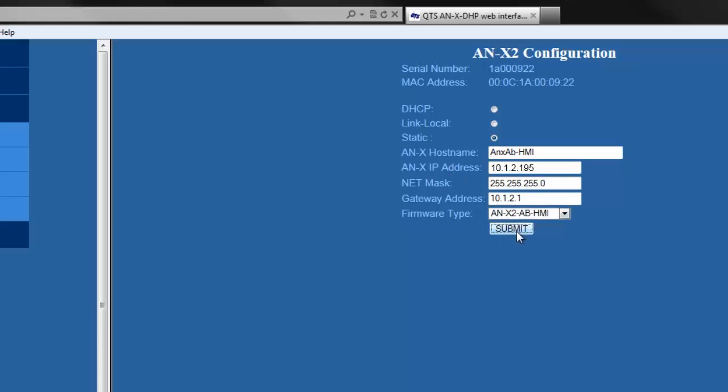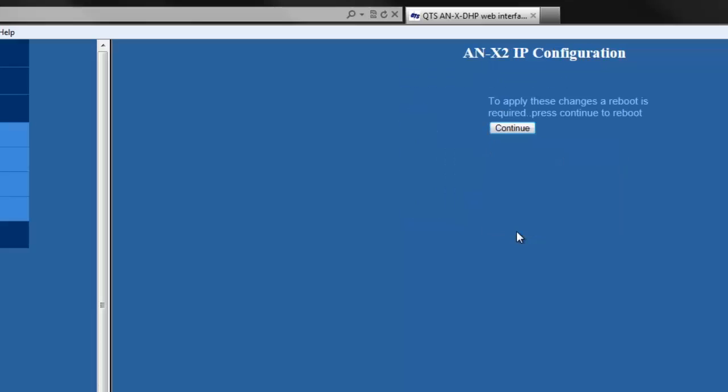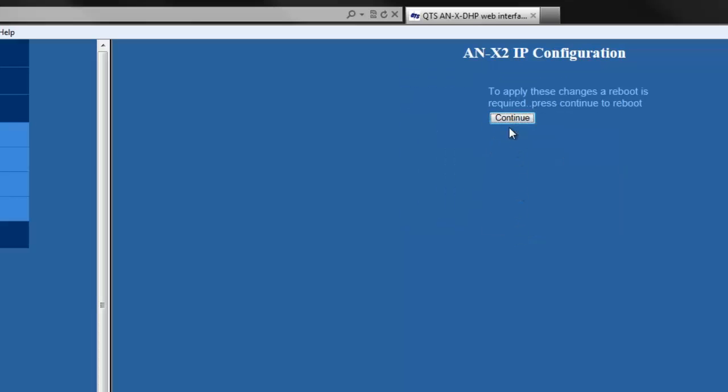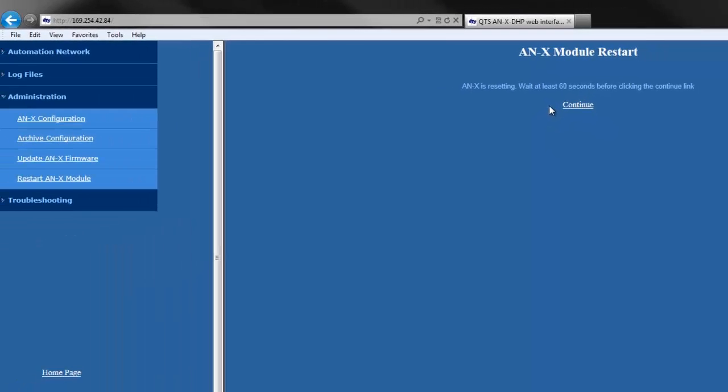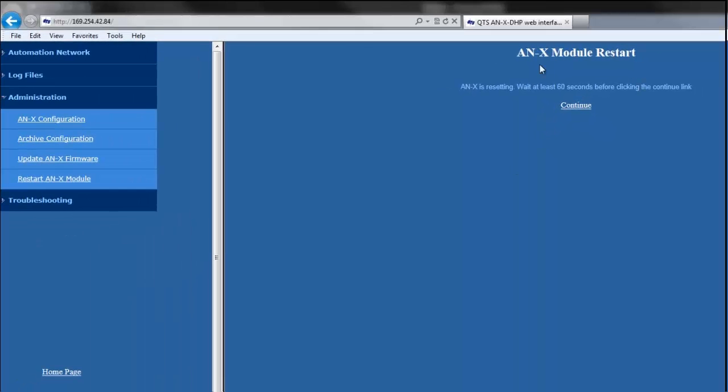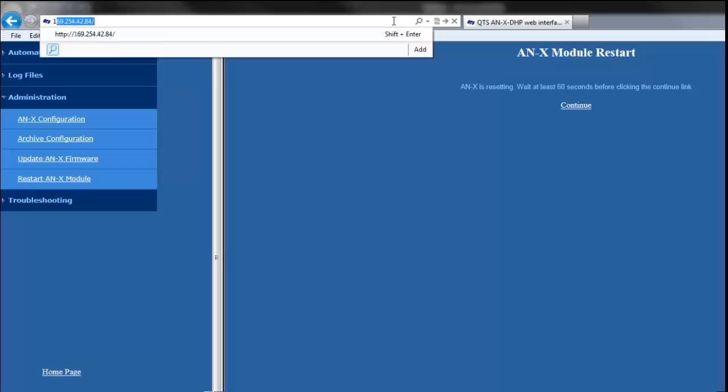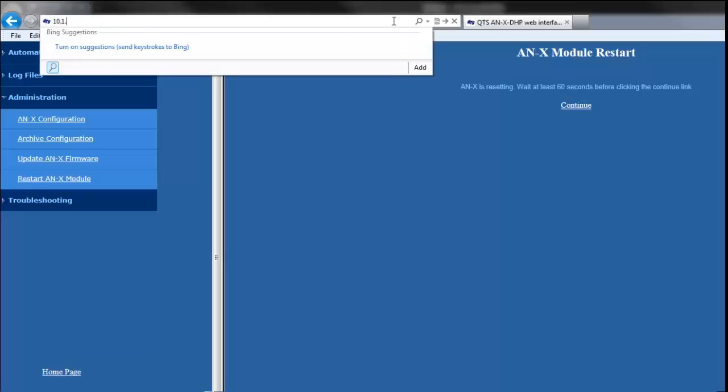Click Continue, and then after waiting 60 seconds, type in the IP address that we just assigned the module. That should take you to the module's configuration page.